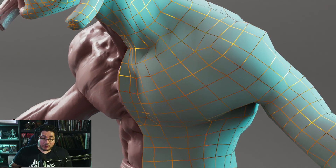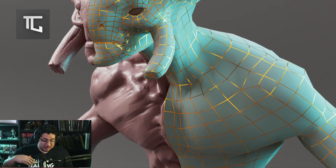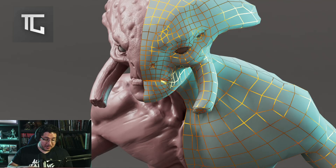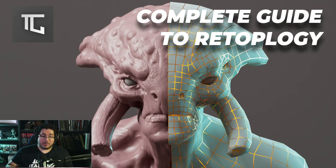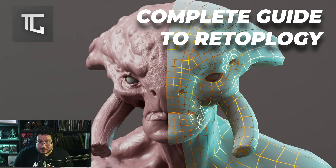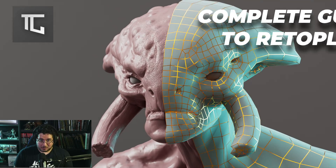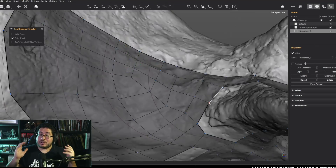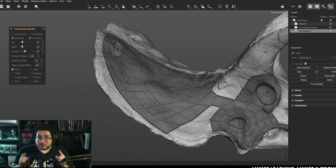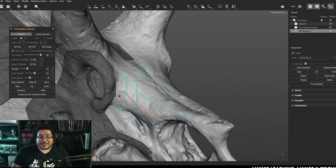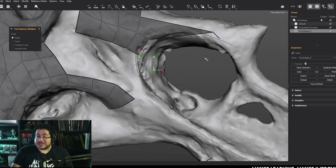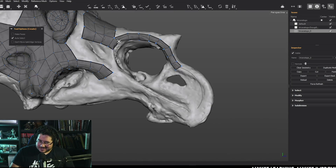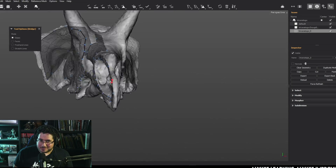Topology is an essential tool for any artist. Having good topology is not only going to make your bakes better, your UVs better, but also your deformations better when animating assets. If you want to learn how to do proper topology for your characters, assets, props, and environments, this is the course for you.